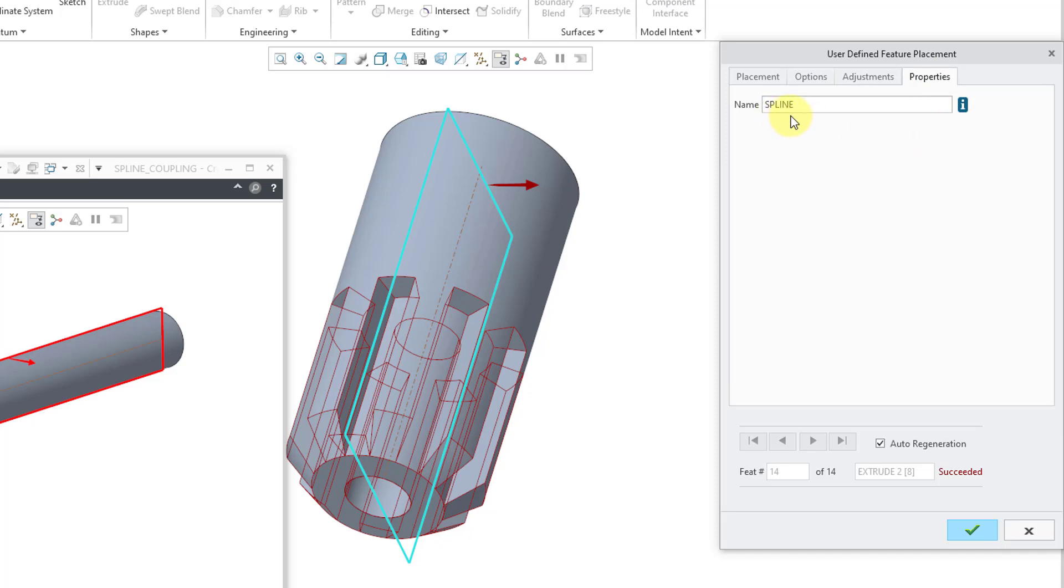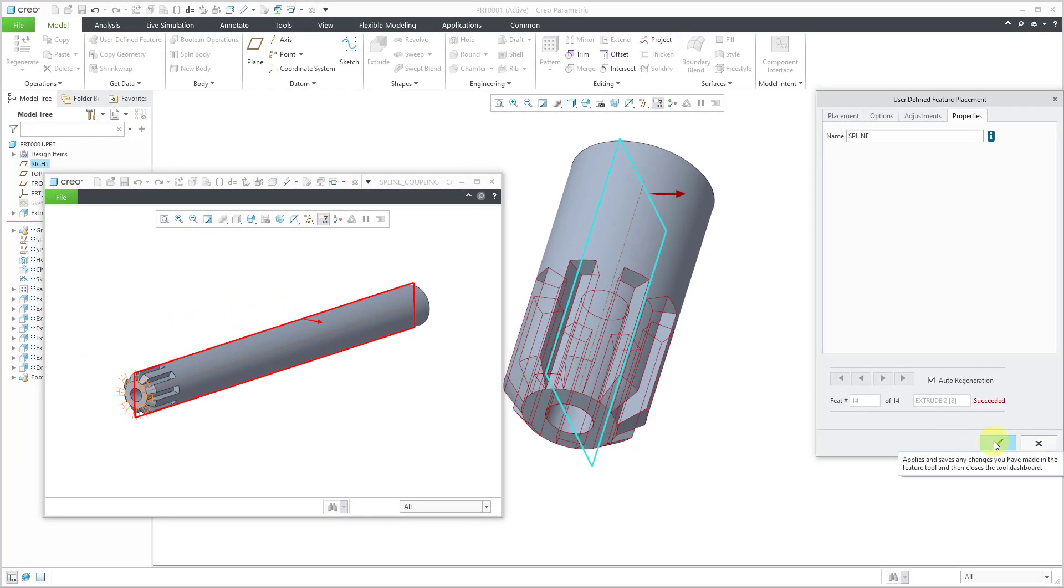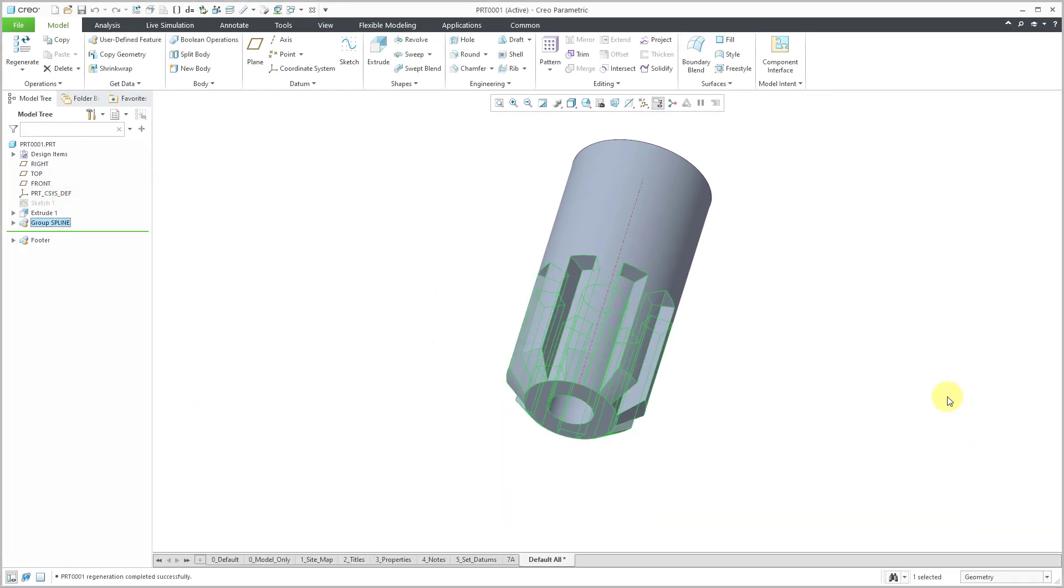And the Properties tab, that's where you can rename the local group that will be created in the model tree. But I'm happy with everything. Let's hit the check mark.